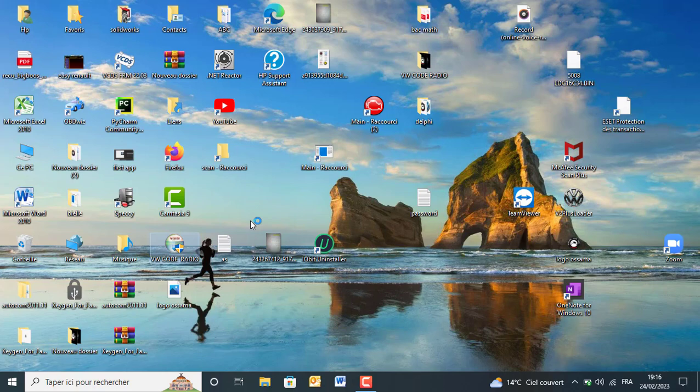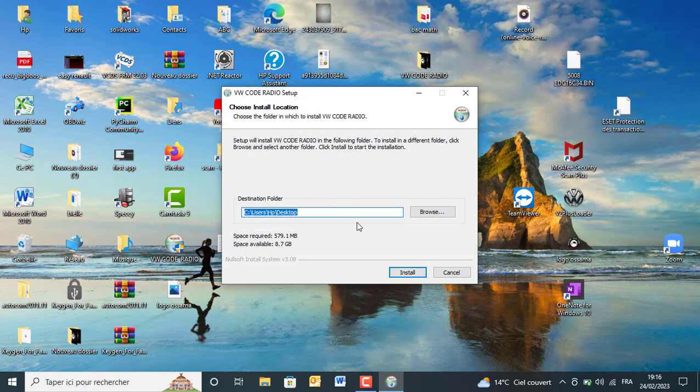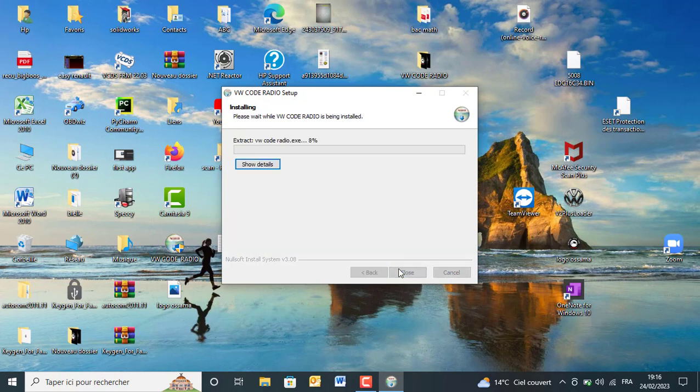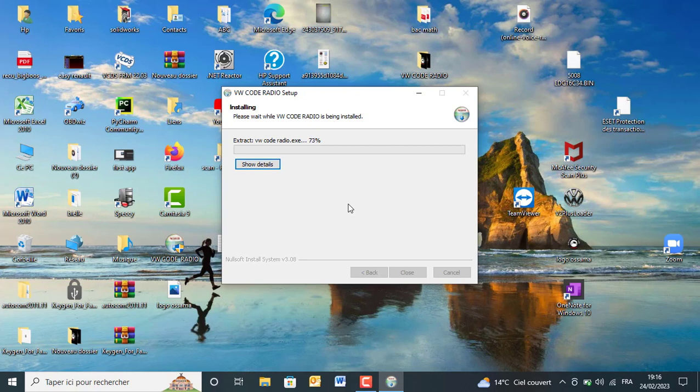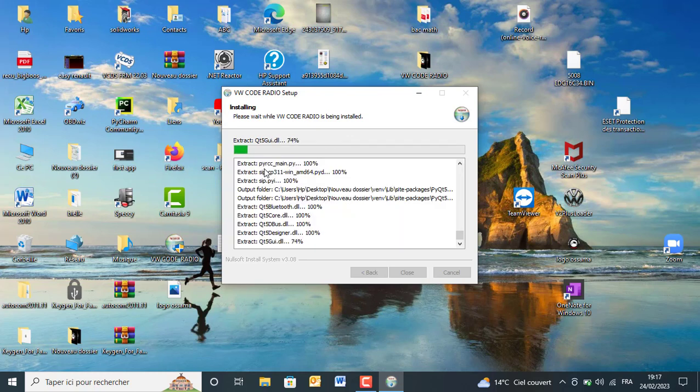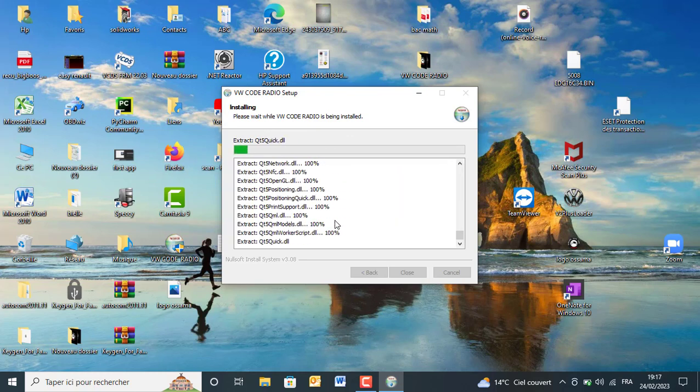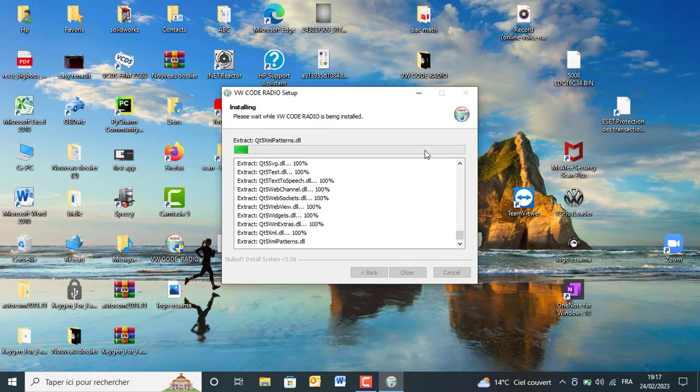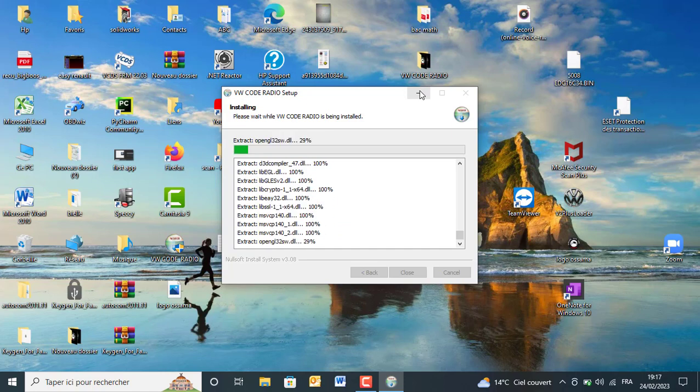To start the installation process, just click install and wait a while. The program is being installed. I think I will speed up the video a bit.